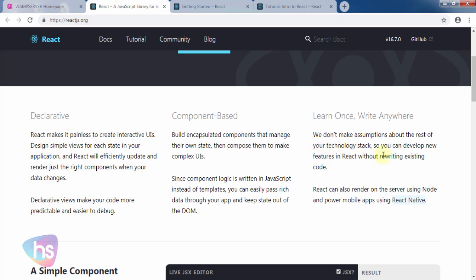Learn once, write anywhere. React doesn't make assumptions about the rest of your technology stack, so you can develop new features without rewriting existing code. You can also render on the server using Node and power mobile apps using React Native for mobile apps.